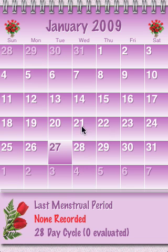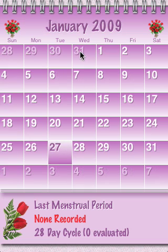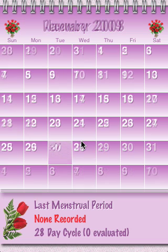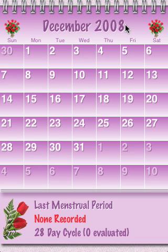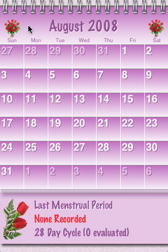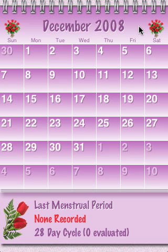So we'll swipe up, which goes to the next month. We'll swipe down, it goes to the previous month. And to change the months quickly, you simply swipe right to left or left to right up here in the header, and you can see you can go backward or forward, and you can stop at any point.